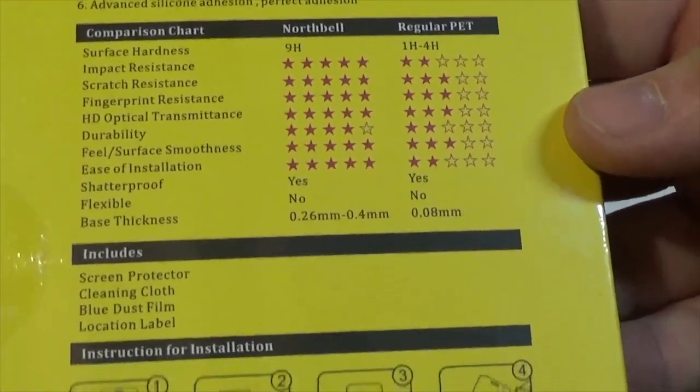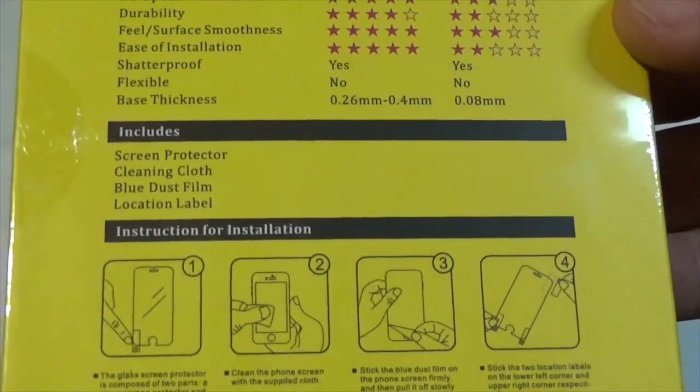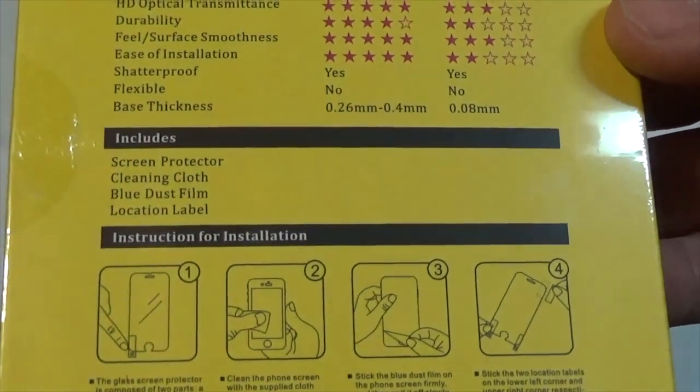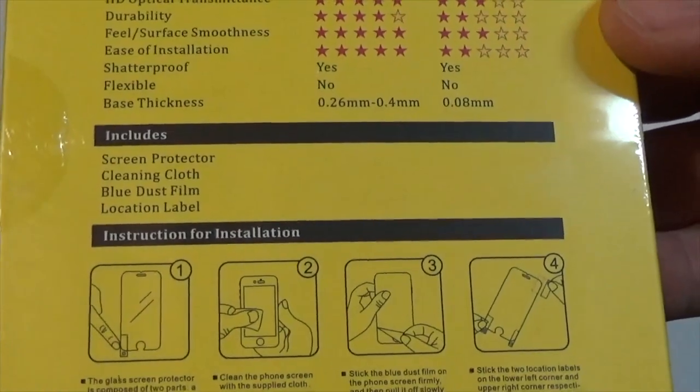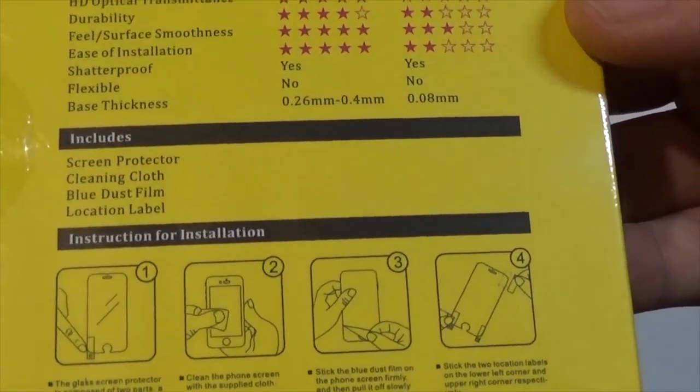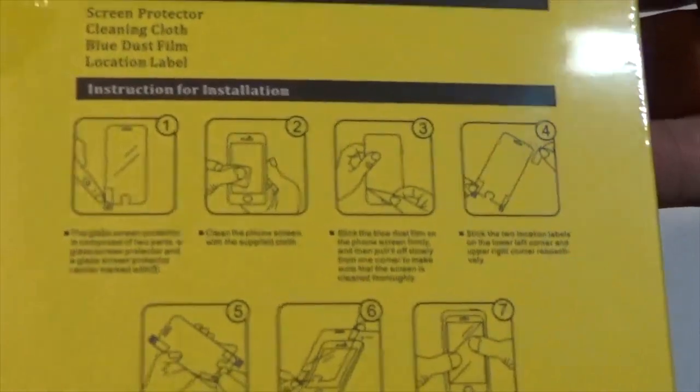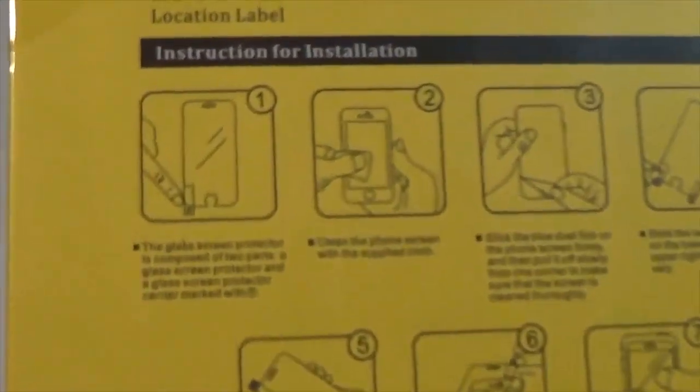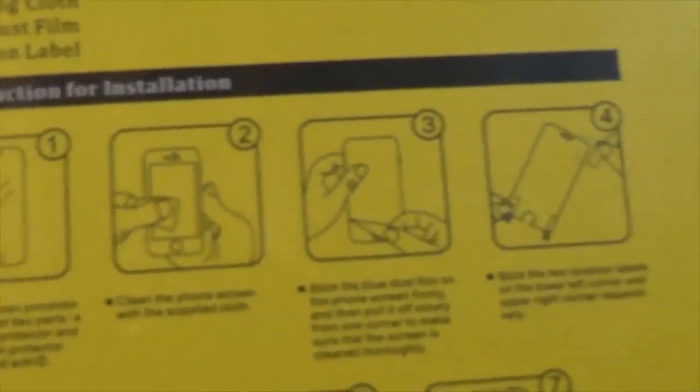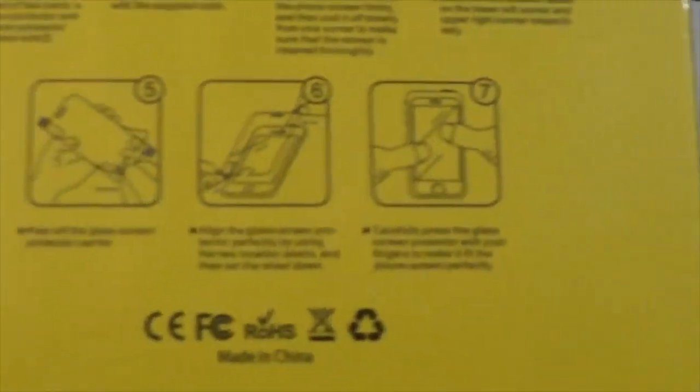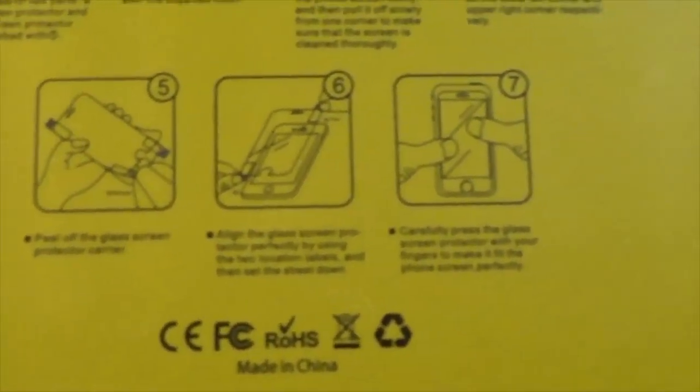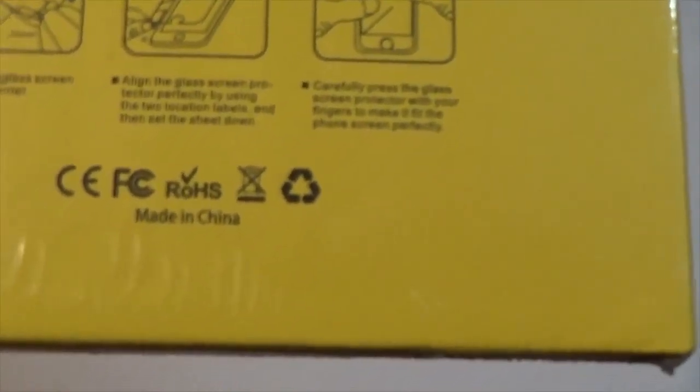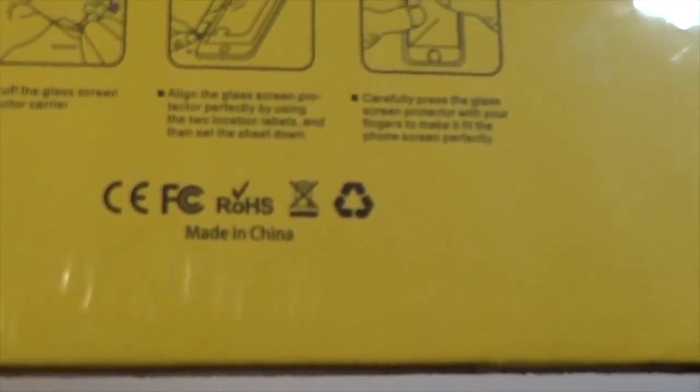This pack includes a screen protector, a cleaner cloth, blue dust film and a location label. It gives you the instructions for installation there. You've got a CE mark and all that sort of stuff, the package is recyclable and it's made in China.